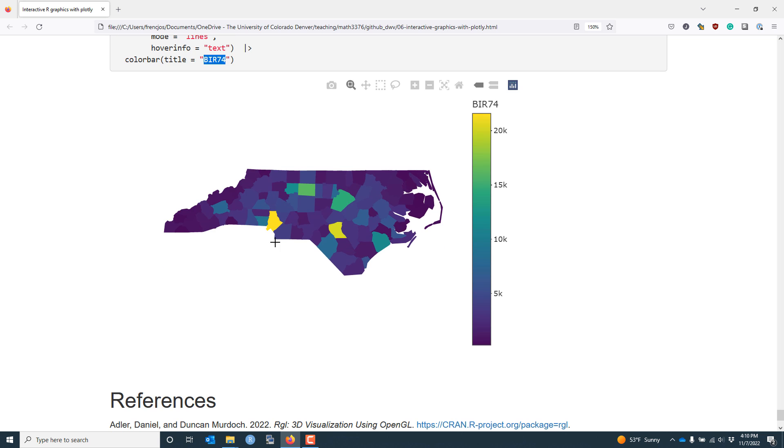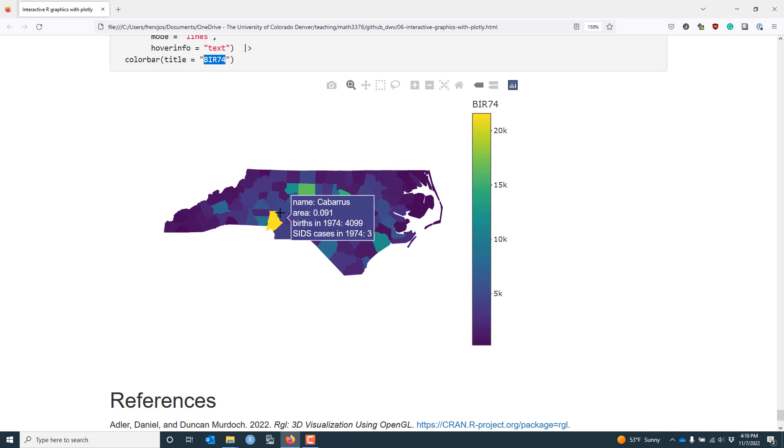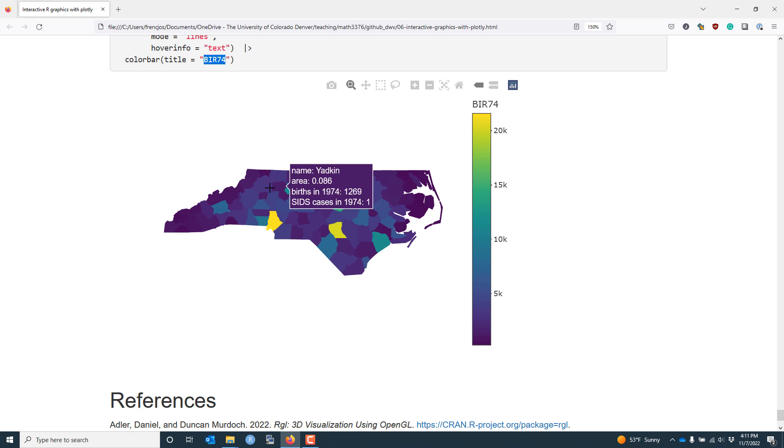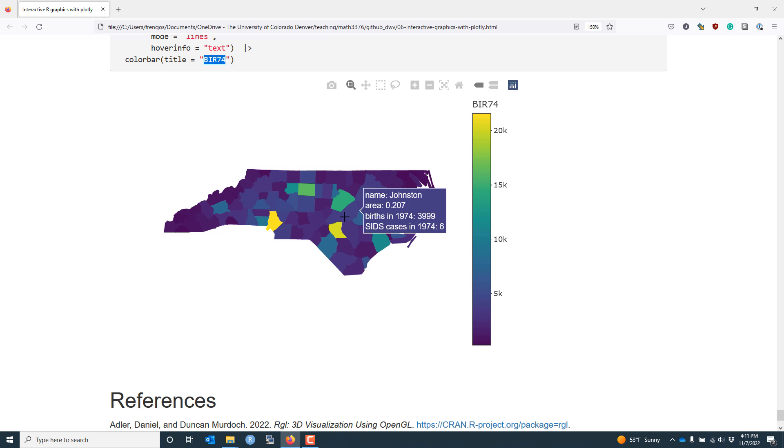When I run this command, I get the graphic shown here. And you can see that similar to the plot created using ggplot2, we have the name, the area, the number of births, and the number of SIDS cases associated with each county. I actually prefer the format of the graphic generated by the plotly package, but both approaches are great ways to create interactive maps in R.